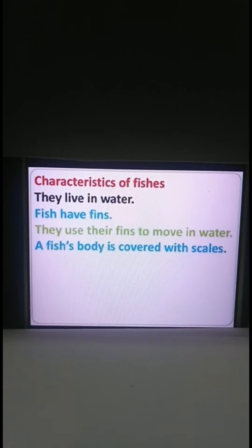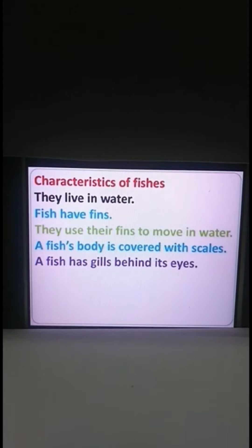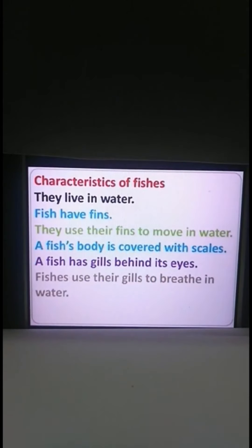A fish's body is covered with scales. In animals who suckle their young, we learnt that their body is covered with hair. A bird's body is covered with feathers and a fish's body is covered with scales. A fish has gills behind its eyes. Fishes use their gills to breathe in water.